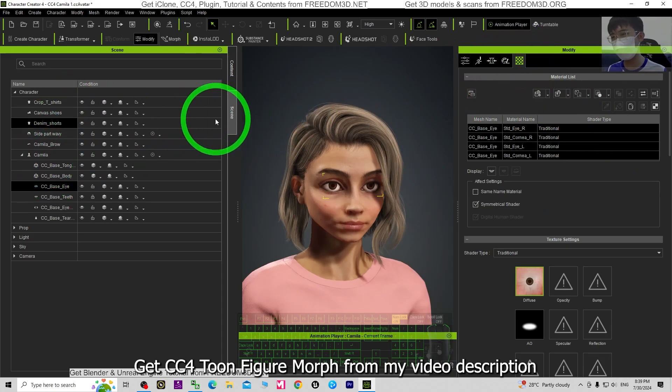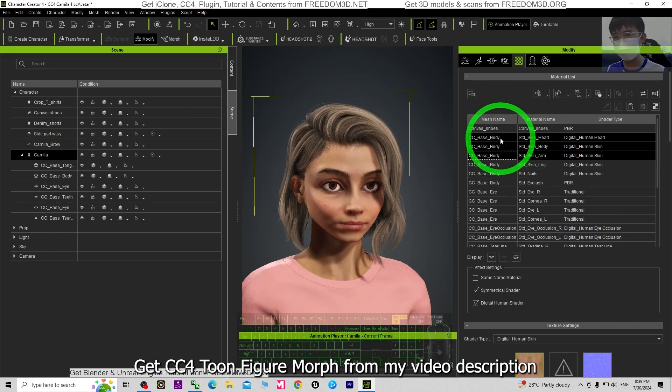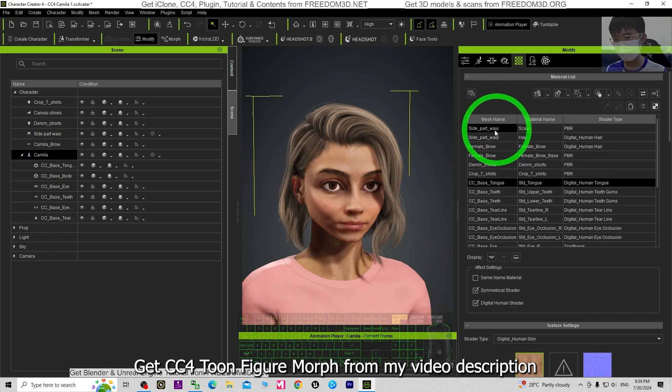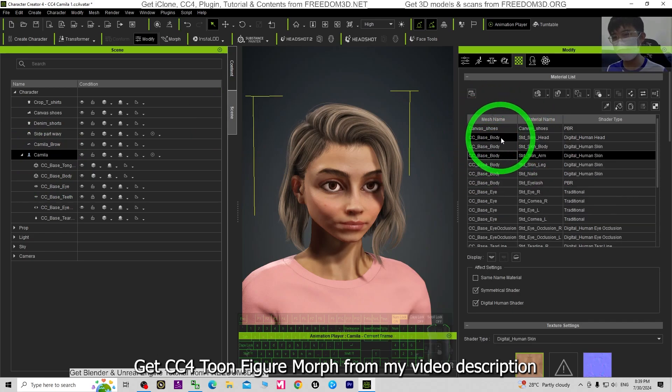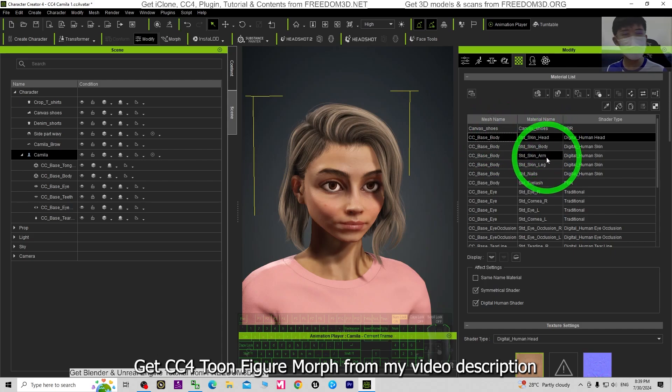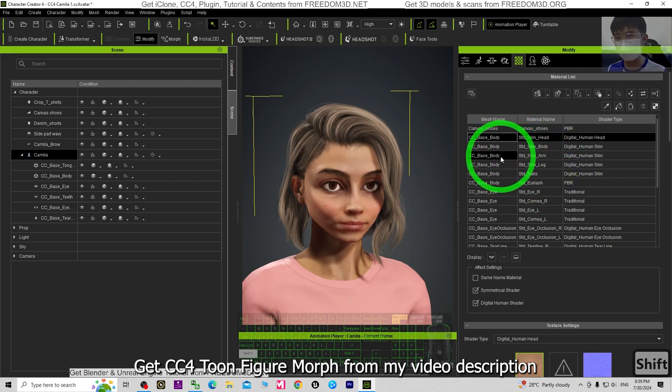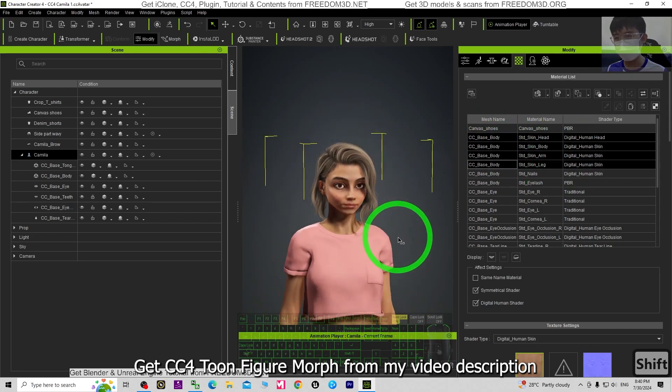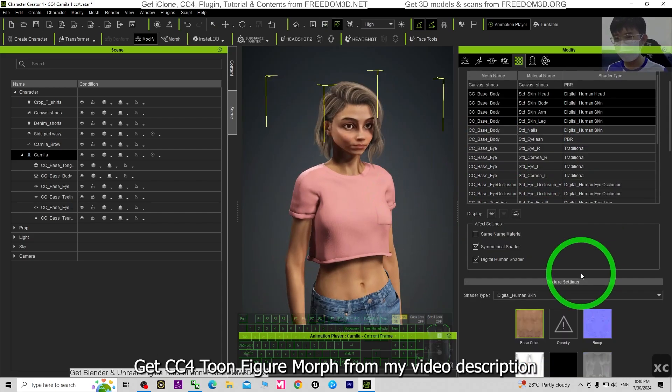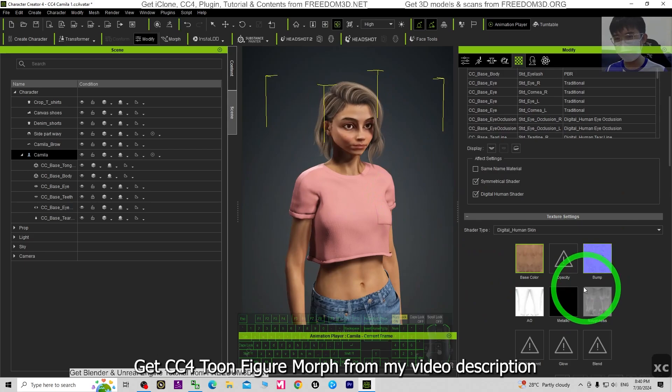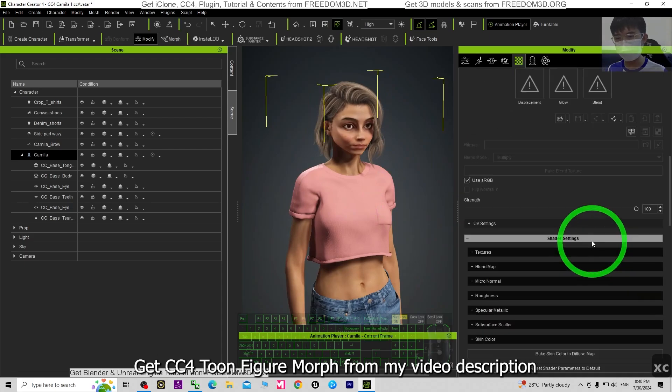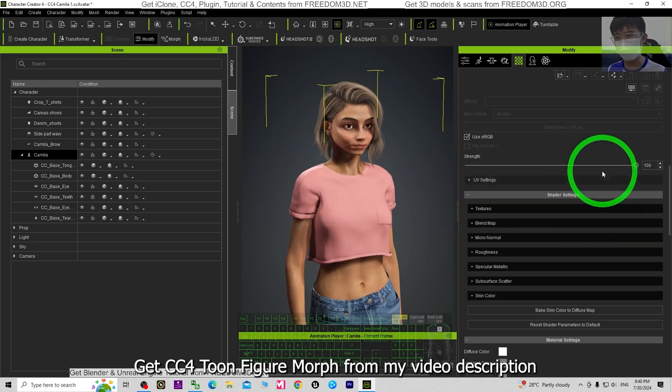All right, next is just go to the material. Sorry, go back to the scene, click Camilla. For everything here, especially the body mode, the body, head, body, arm, and leg, click the first one, hold the Shift, select all. Next, the shader type, just ignore first, you may just go to the bottom.